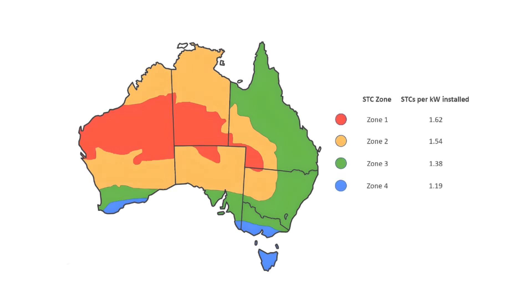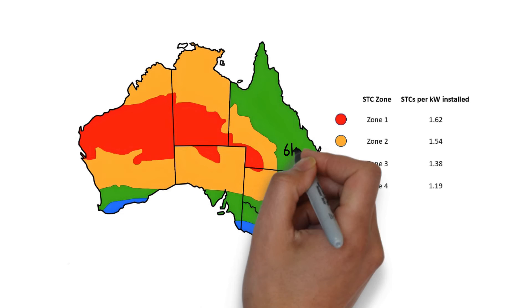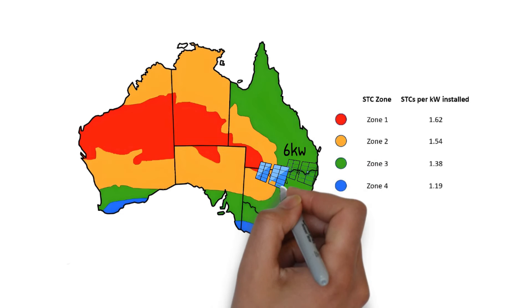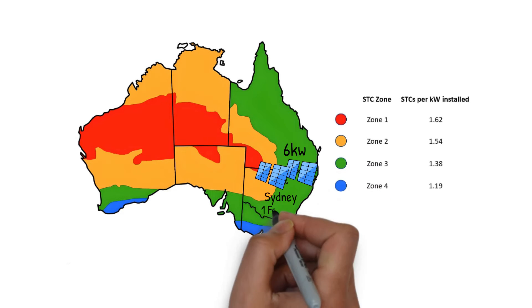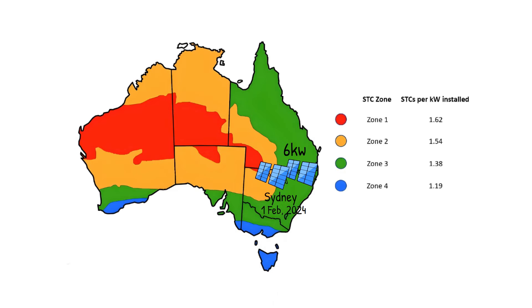let's consider a common 6kW solar system installed in Sydney on the 1st of February 2024. Sydney is in Zone 3,